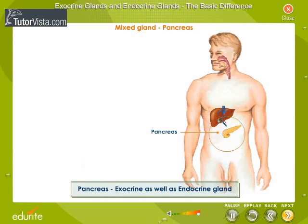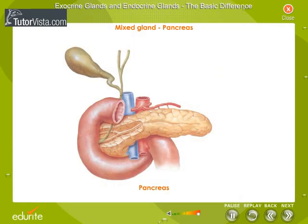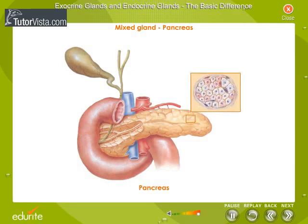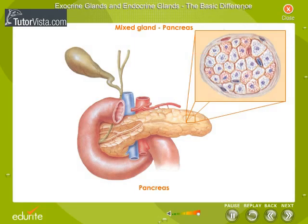The pancreas acts as both an exocrine gland and an endocrine gland. As an exocrine gland, it secretes pancreatic juice which is emptied into the duodenum by the pancreatic duct. However, certain groups of cells embedded within the pancreas have different functions — they produce the hormone insulin. These cells are known as the islets of Langerhans, and their secretions are not carried away by ducts but get absorbed into the capillaries that surround these cells.